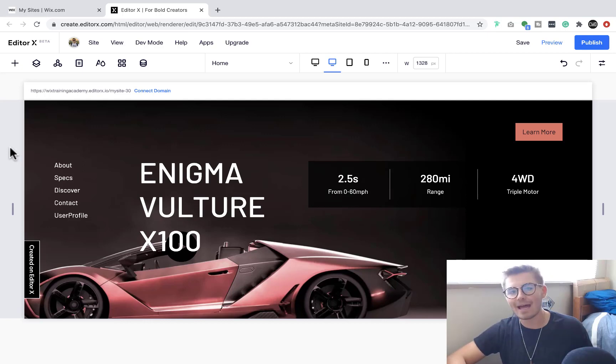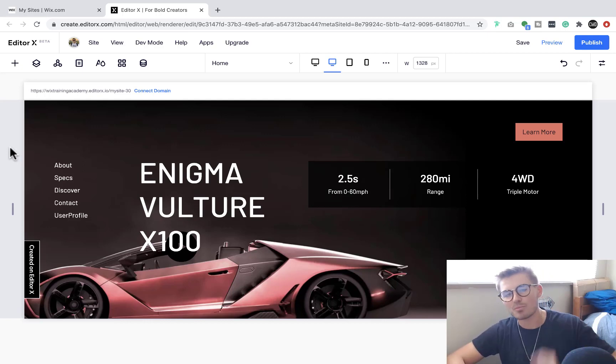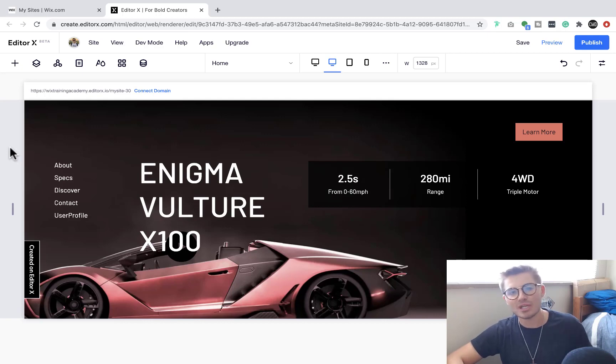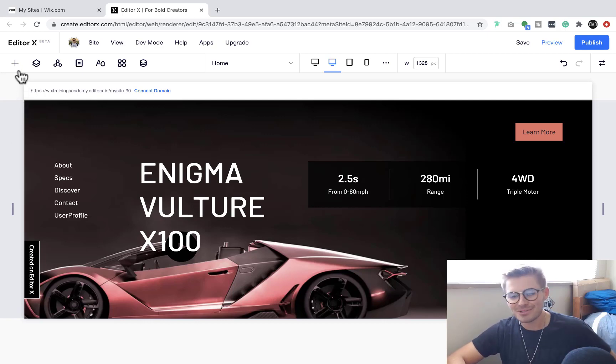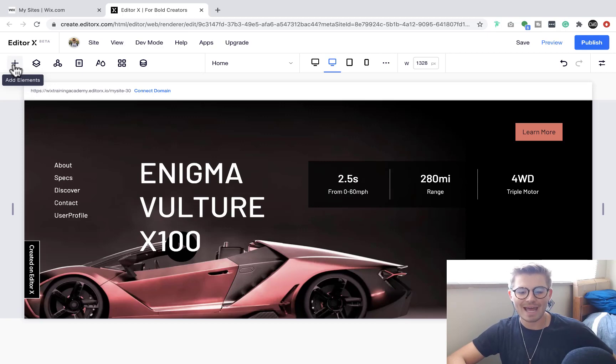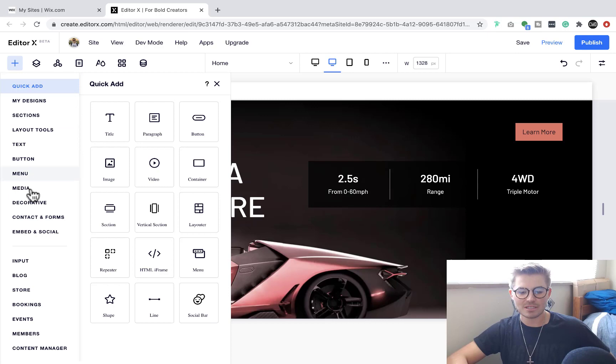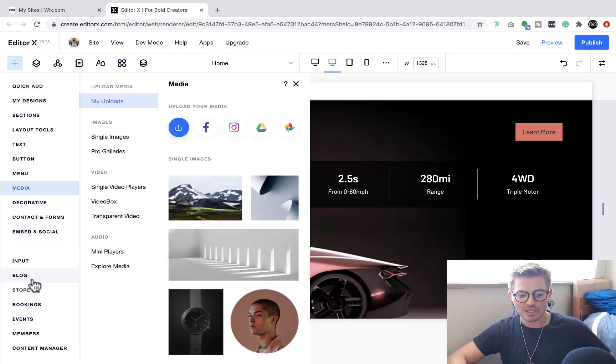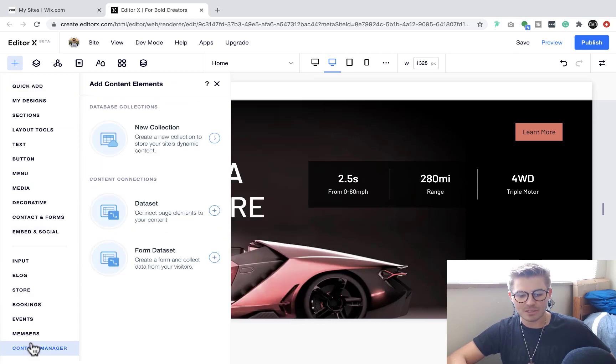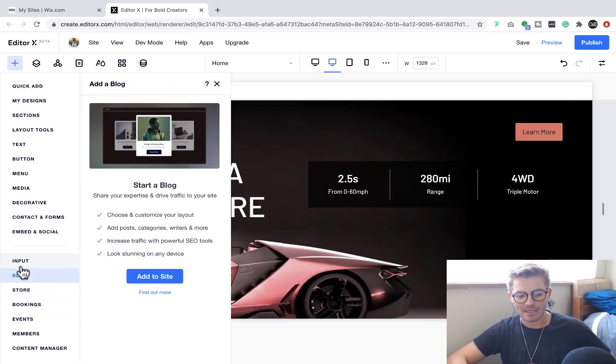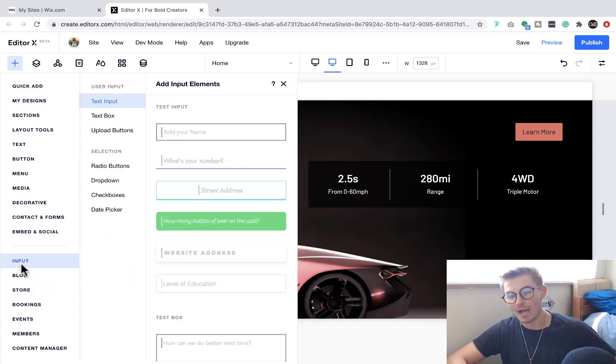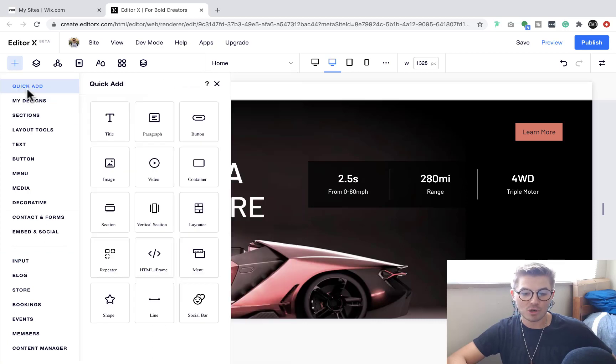So what you're going to do is go up to this little plus button - Add Elements. Then you're going to see this little Quick Add icon. You can see there's a whole bunch of different options here to add different elements to Editor X, but you're going to go up here to Quick Add, and then you're going to come down here to HTML iframe.